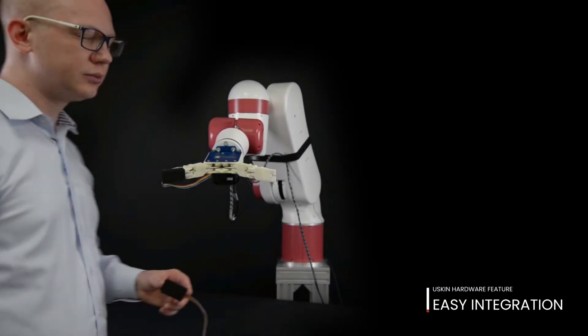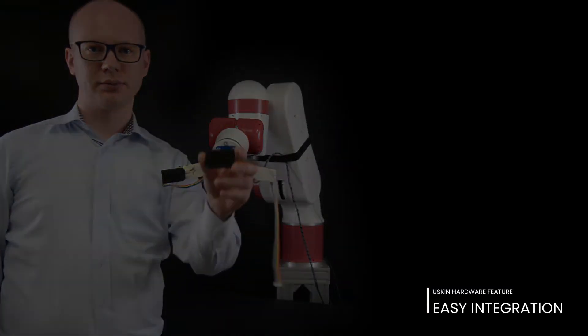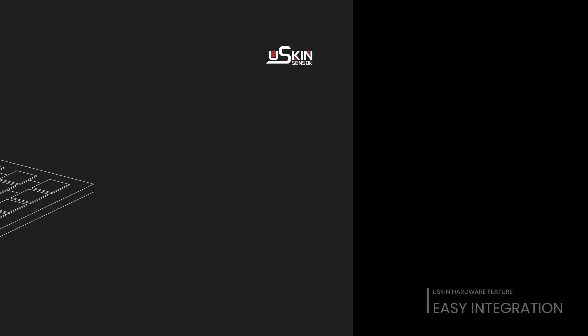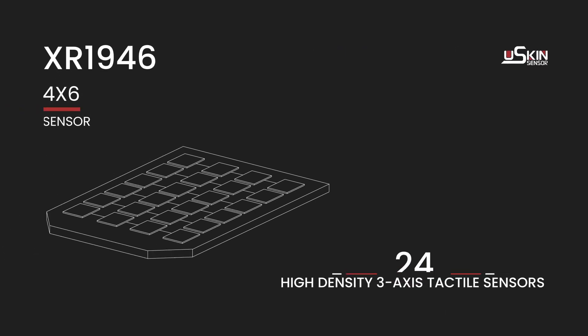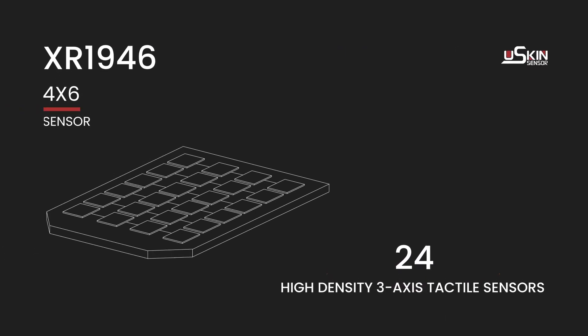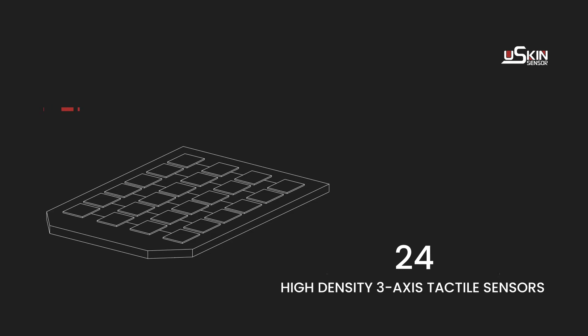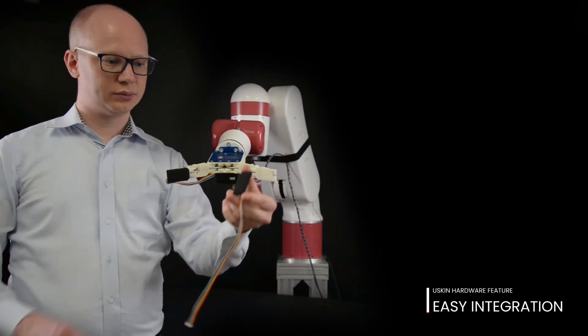The integration of U-Skin is easy. Here we have our 4x6 model, which consists of 24 high-density 3-axis tactile sensors. Let's get started.